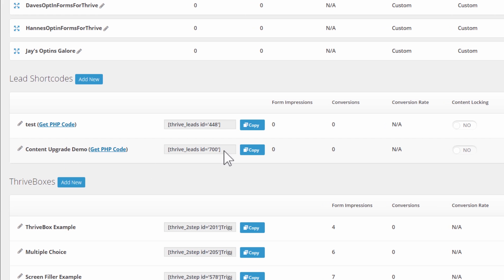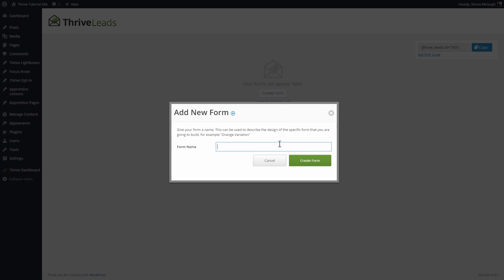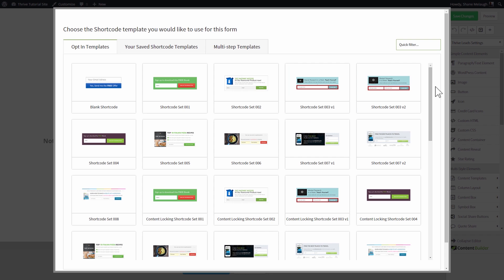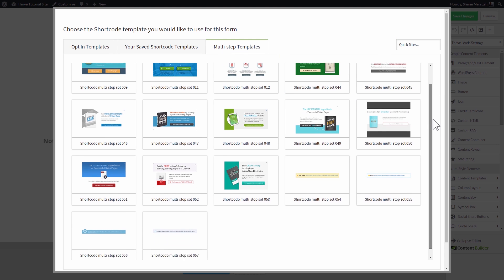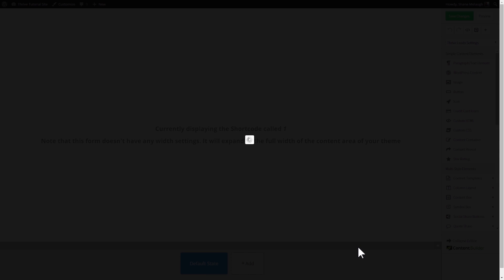Here you see the new entry. Go to edit and create your first form. Then go to edit the design. This loads the builder where you can start selecting a template. I want to go to multi-step templates because a content upgrade is in fact a multi-step opt-in. All of these here are our new content upgrade templates.